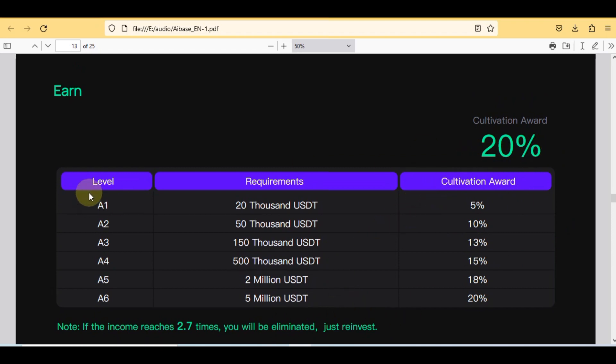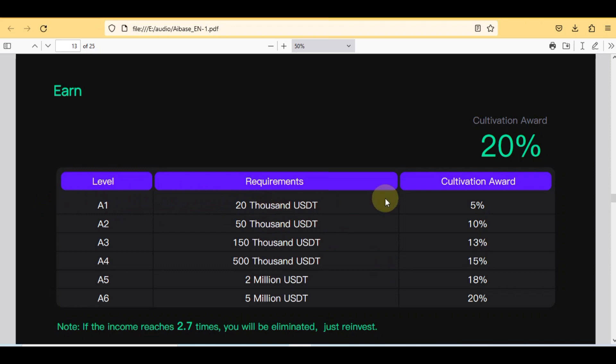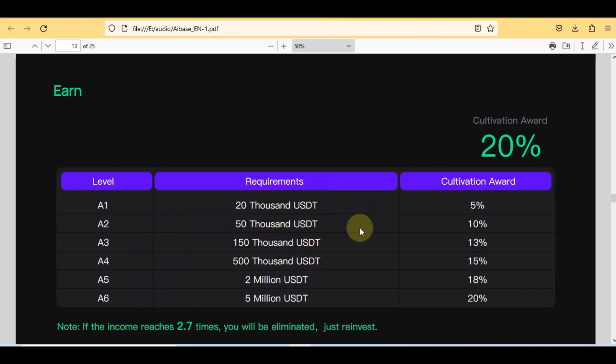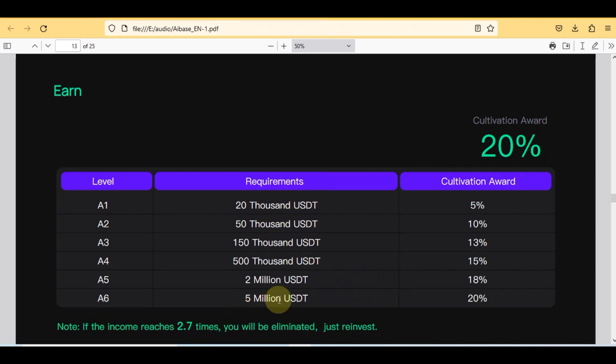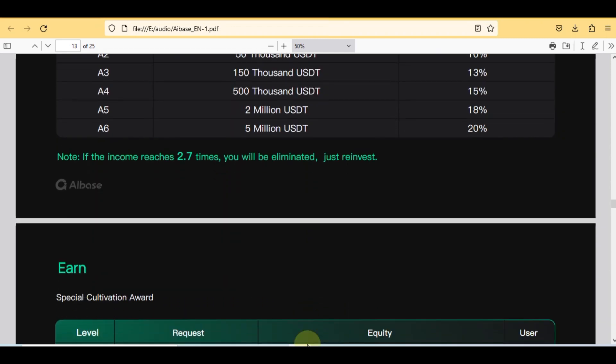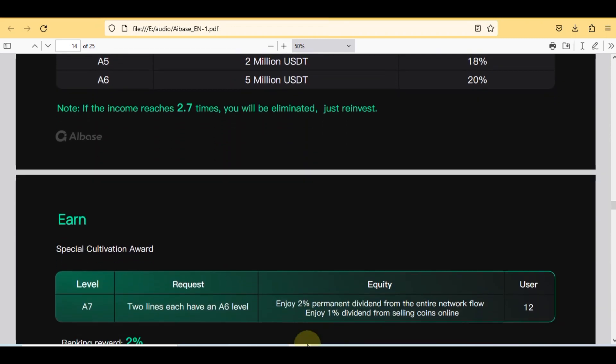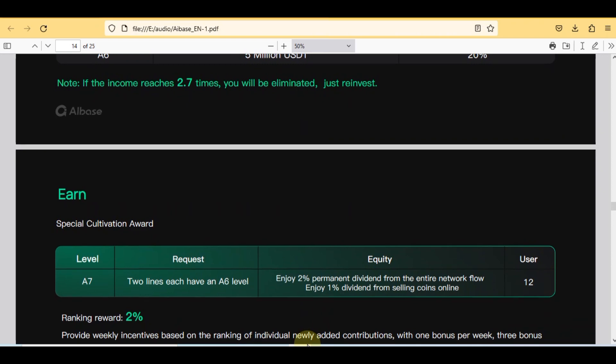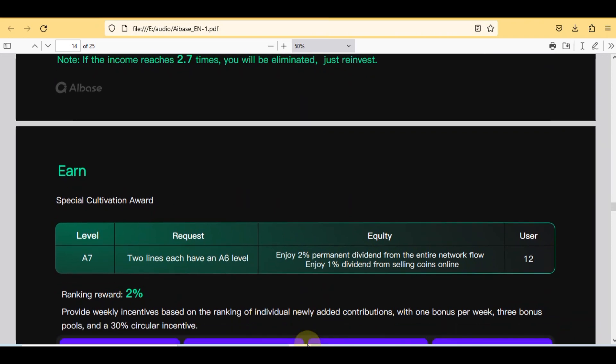In next segment, cultivation award is 20%. Here you can check six levels with requirements and cultivation awards. In level A1, requirements 20,000 USDT and the cultivation award is 5%. In level A2, the requirements is 50,000 USDT and the cultivation award is 10%. Here you can check different level requirements and cultivation awards. In level A6, requirements are 5 million USDT and award is 20%. The more you invest, the more profit you'll get.